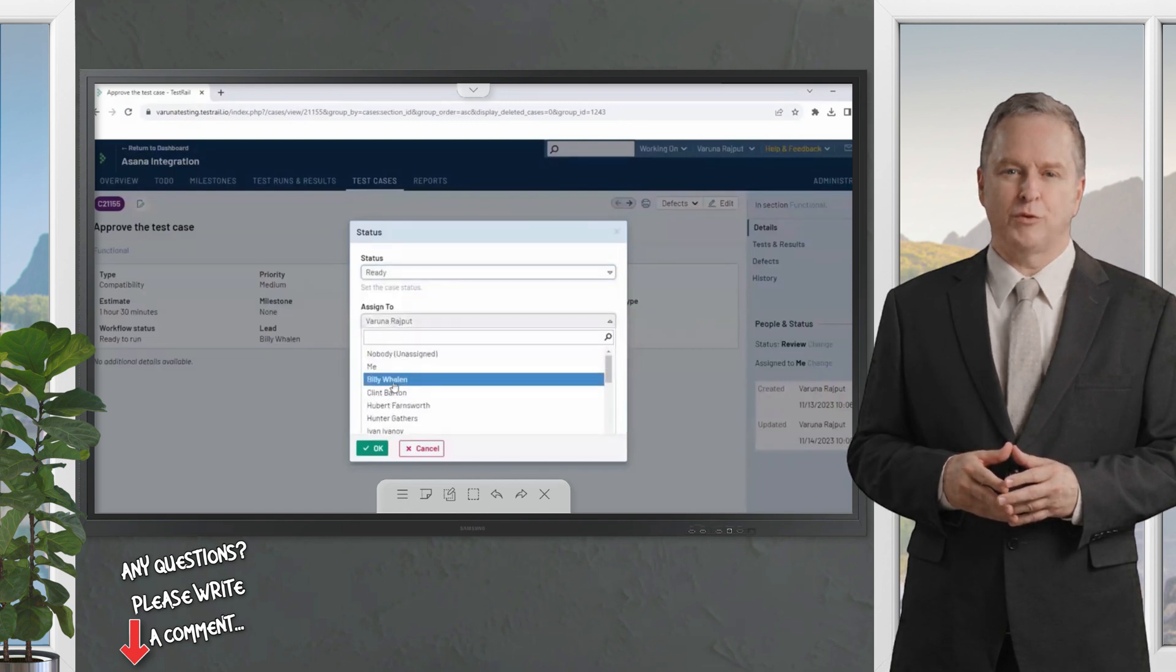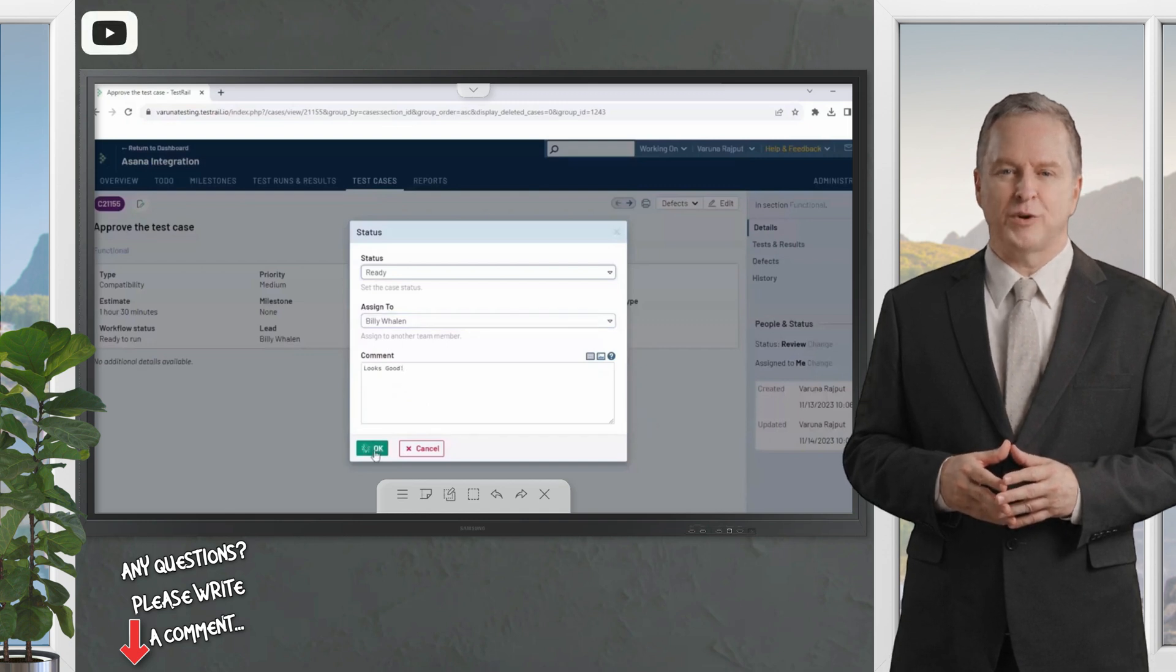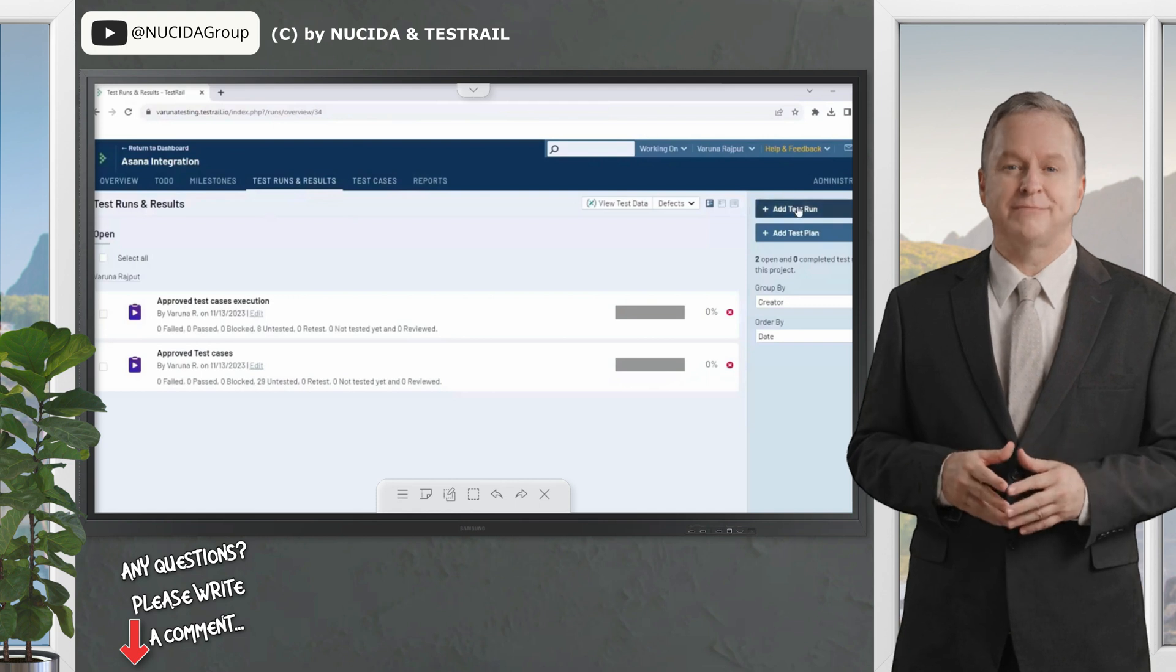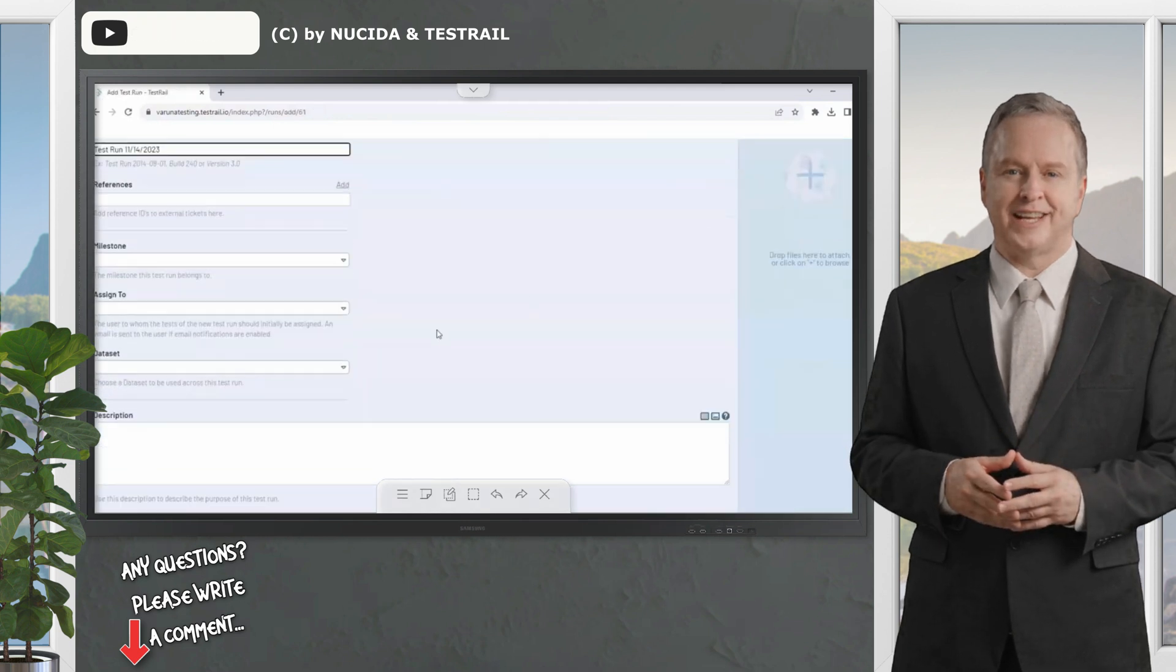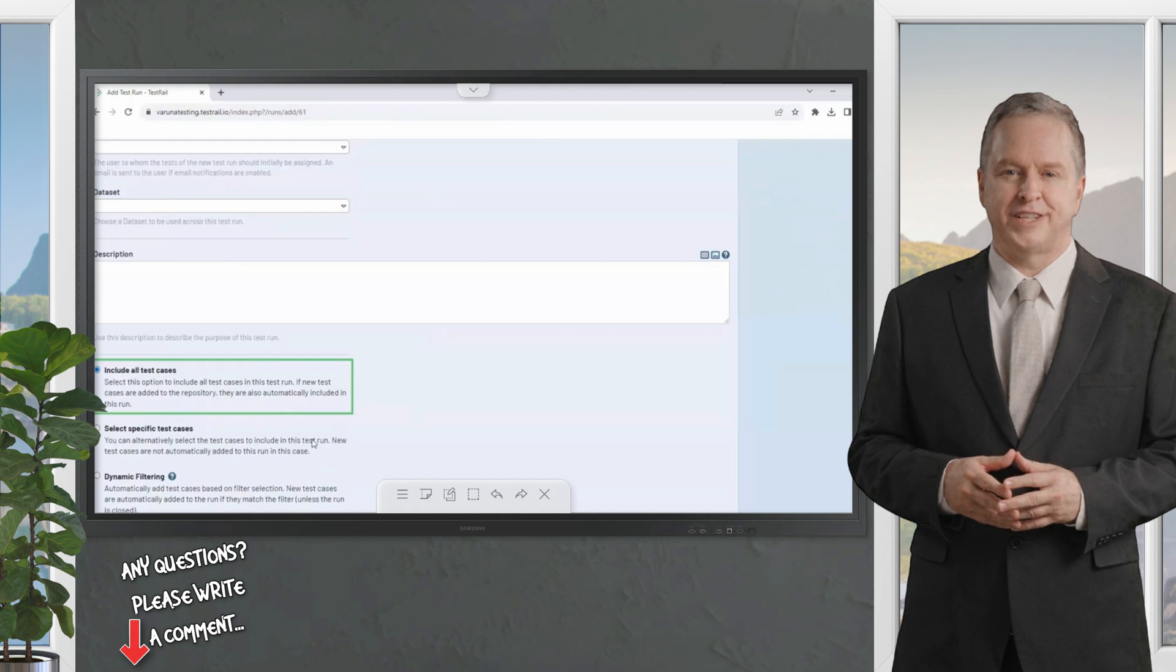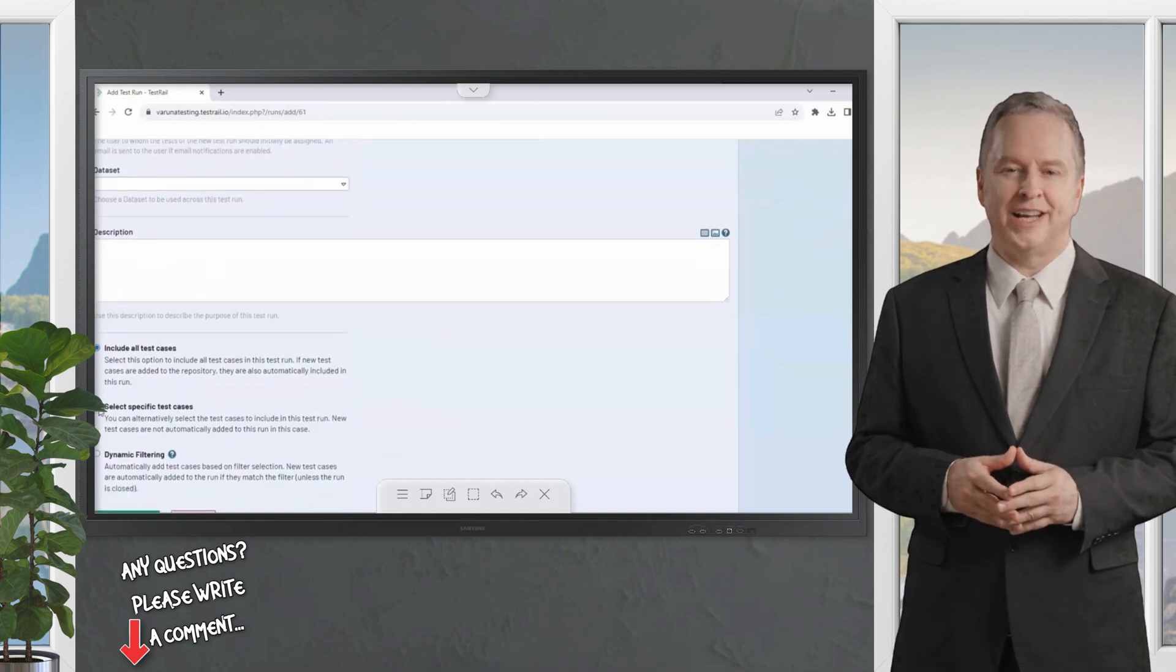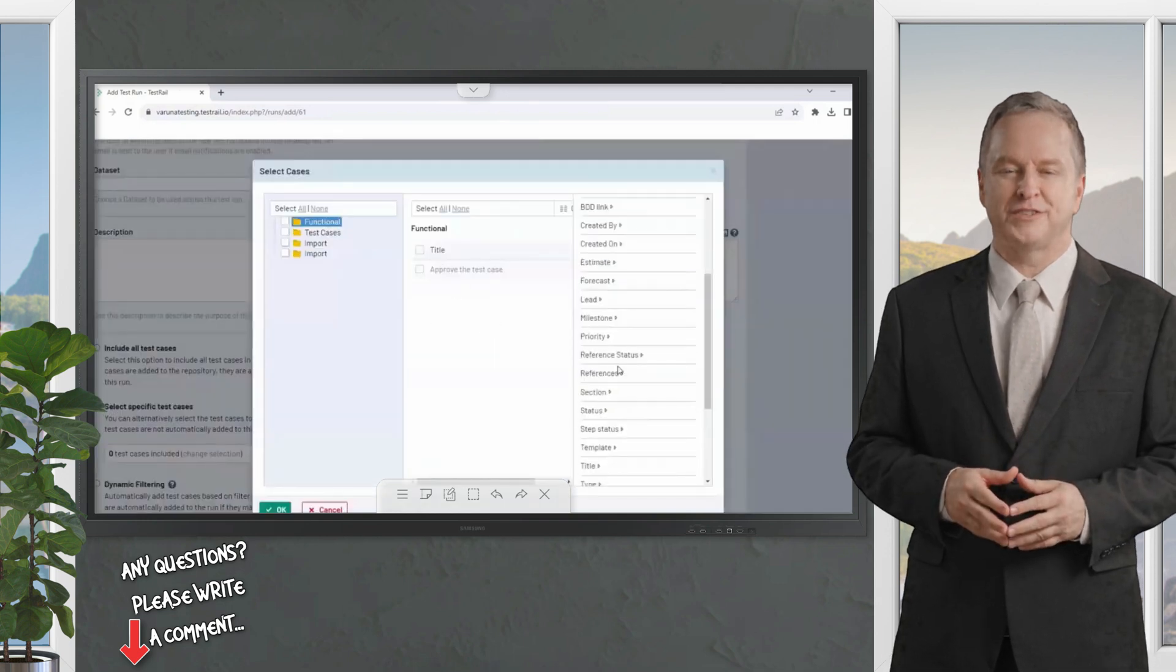Once a test case is ready, any team member with approval permissions can update the test case to approved, indicating it's ready for use within a project. Using the approval process when creating a new test run and you choose the use all test cases option, this will only include test cases that are in the approved and ready state. Please note if you opt to select individual test cases when creating a run or plan, users will be able to select test cases that are not in the final approved status, but these are easily filtered out if necessary.